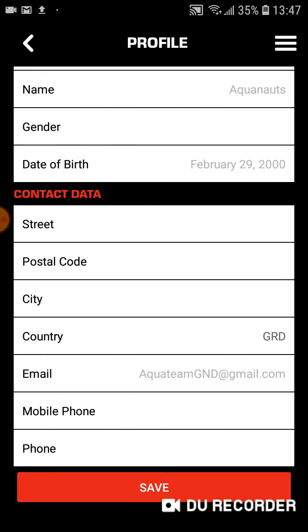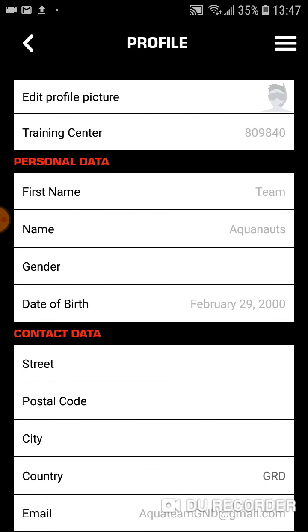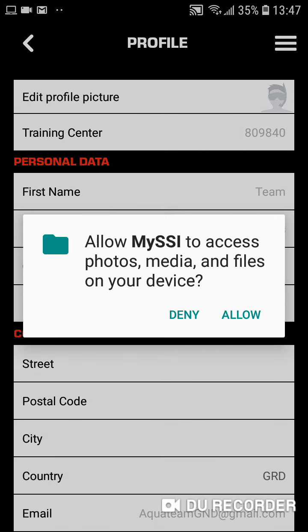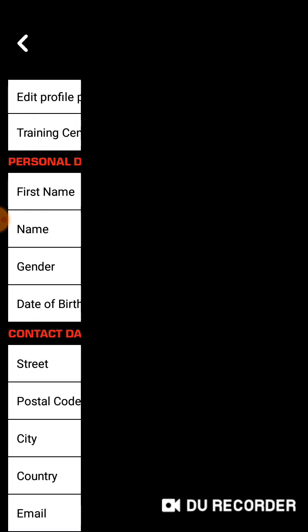And I can either save it or at this point, I can press the profile picture and decide whether I want to do it from my camera on the phone. Or if I have one saved, I can click gallery. Once I've done that, I'll click camera. I need to allow SSI to access it.